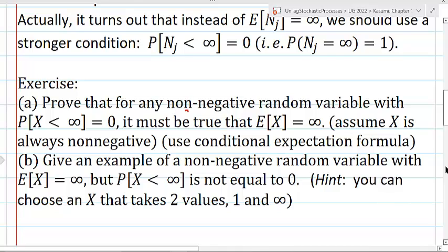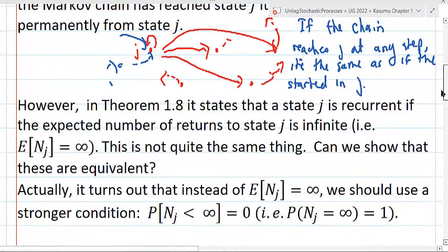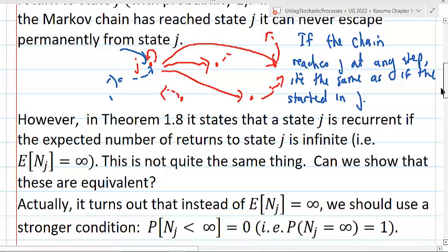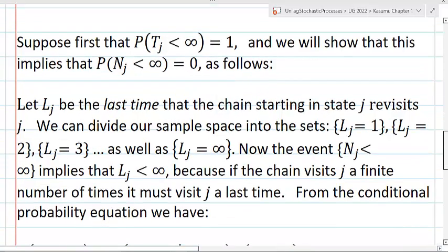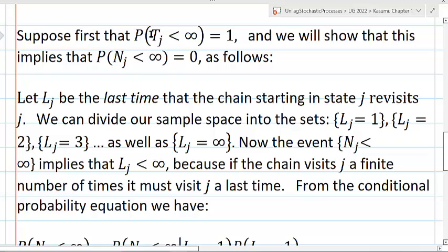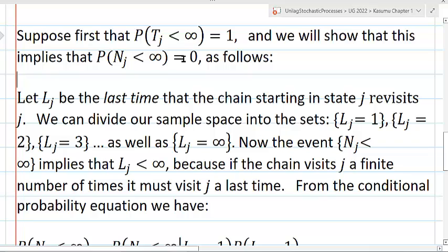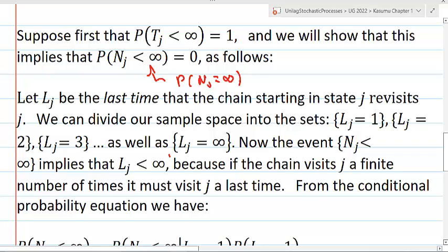I'm trying to set the stage for what we're trying to do. We're trying to show that two different definitions of recurrence used in the book are in fact equivalent. Suppose first that the probability that TJ is less than infinity is equal to 1. We will show that this implies the probability that NJ is less than infinity is equal to 0 — in other words, if the Markov chain certainly returns, then it never visits state J a finite number of times.